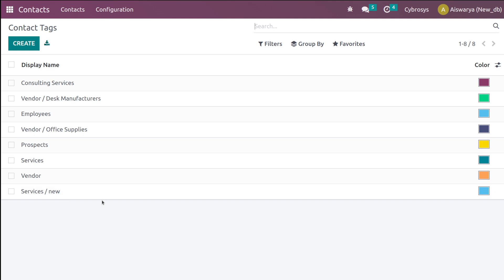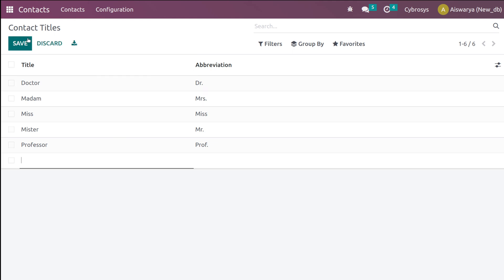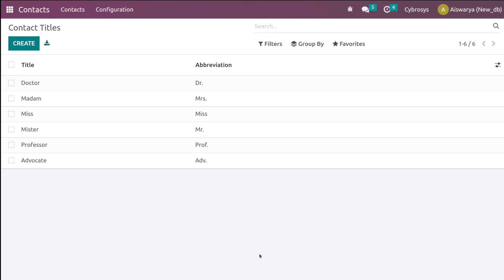Then we have Contact Titles. Titles are the way we address a person — it can be Mr., Miss, Doctor, and so on. Similarly, if you want to add something new, you can add it here. I'll add 'Advocate' and give the abbreviation 'Adv'. Simply clicking Create lets you create the contact title.